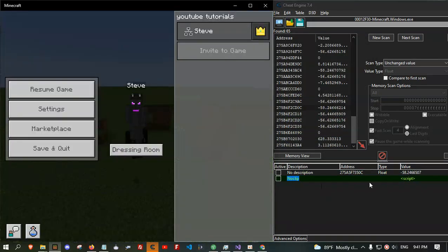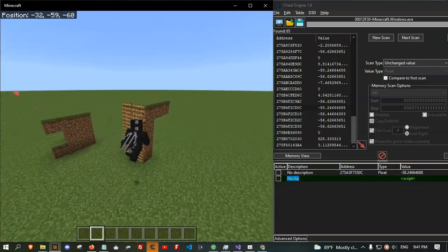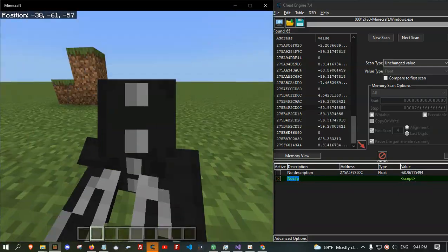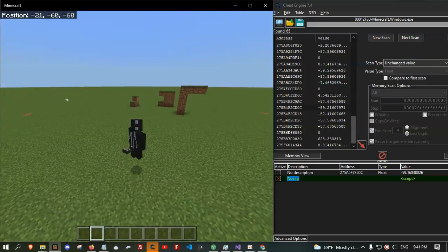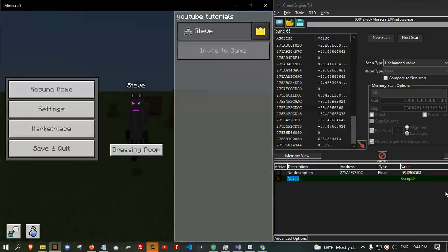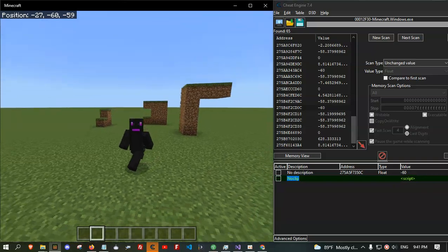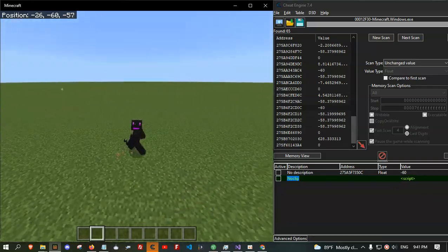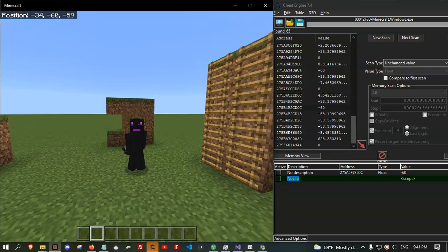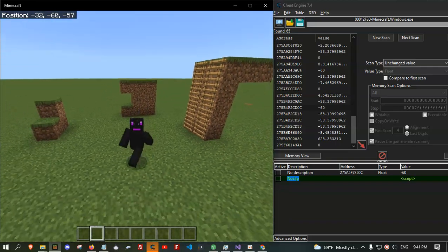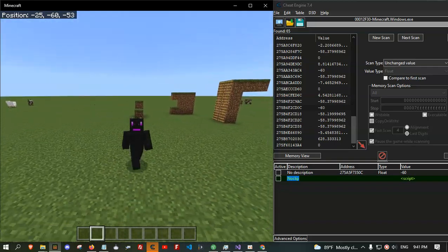Alright, if I check it, I should have the noclip. There we go — it's working. And yeah, that's pretty much for the noclip hack. See you guys in the next video. Goodbye.